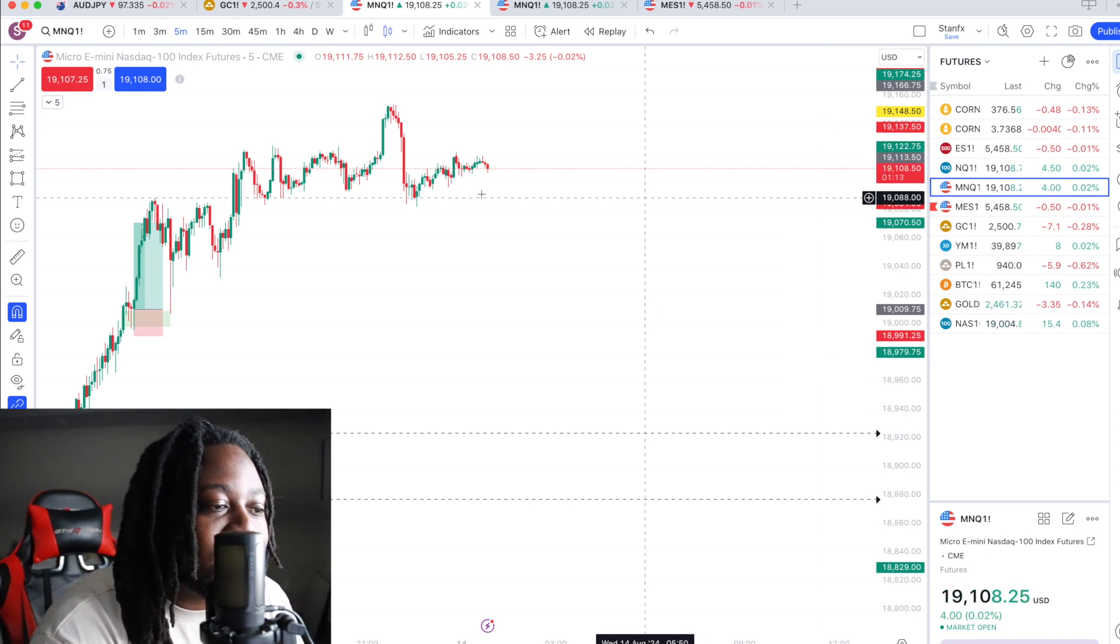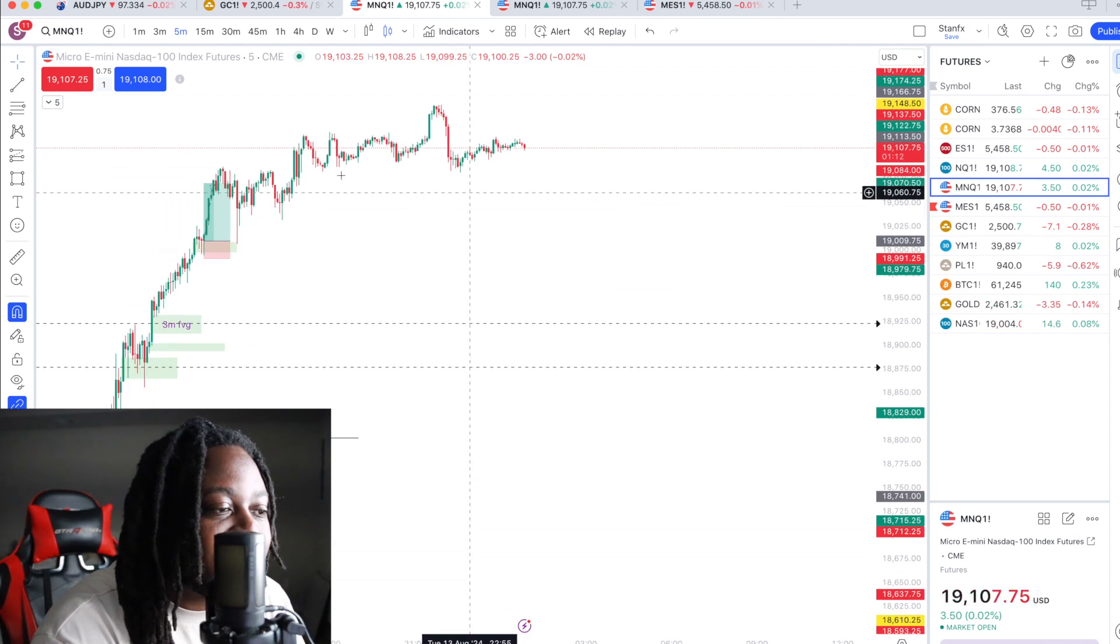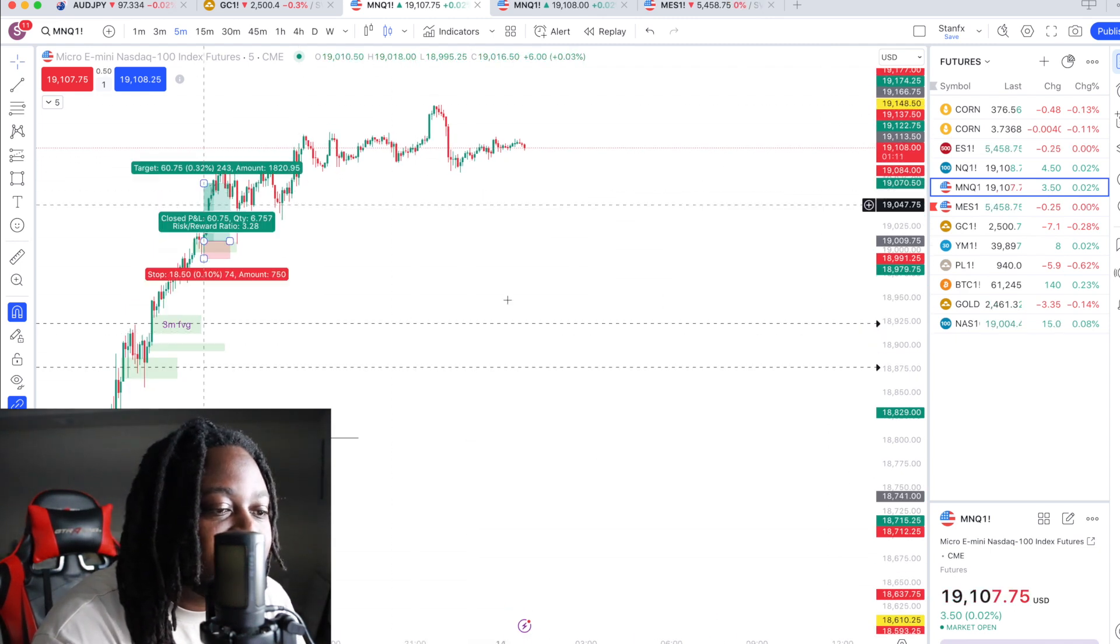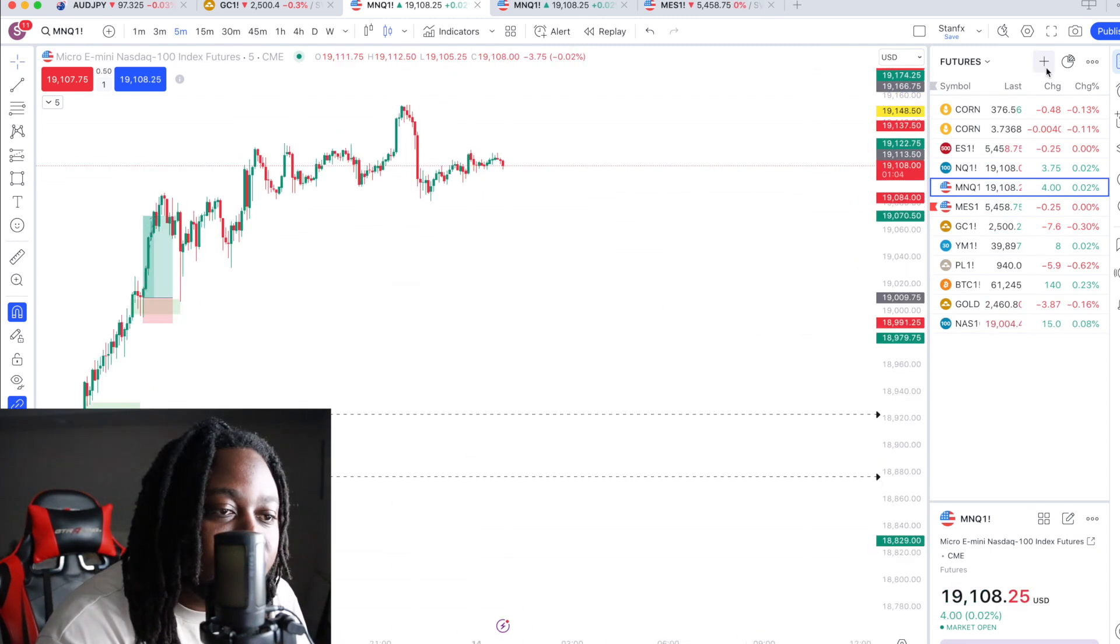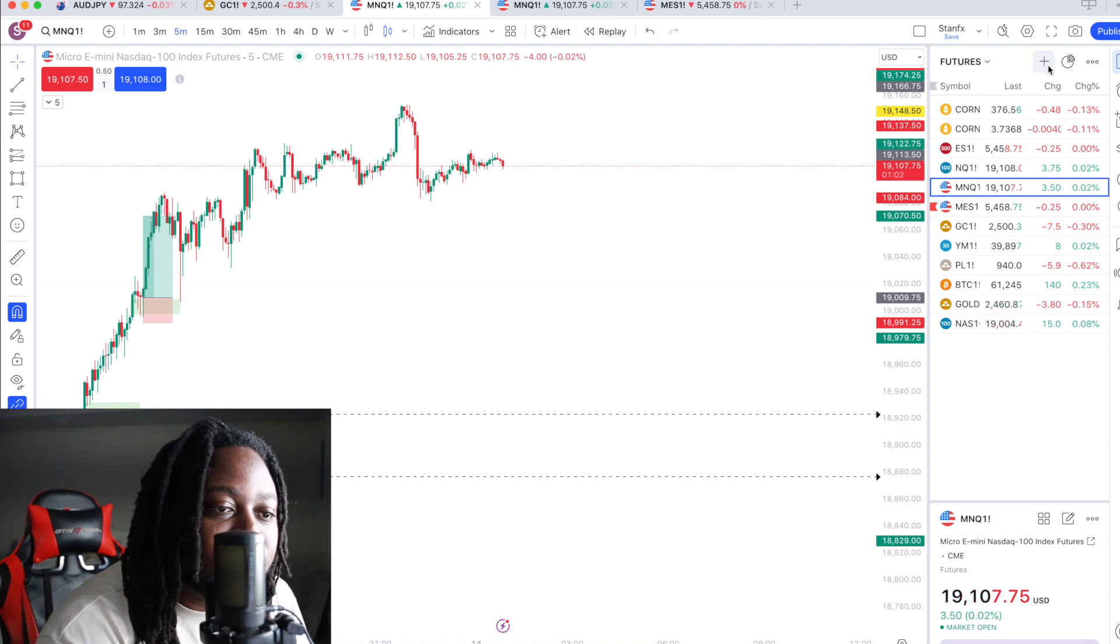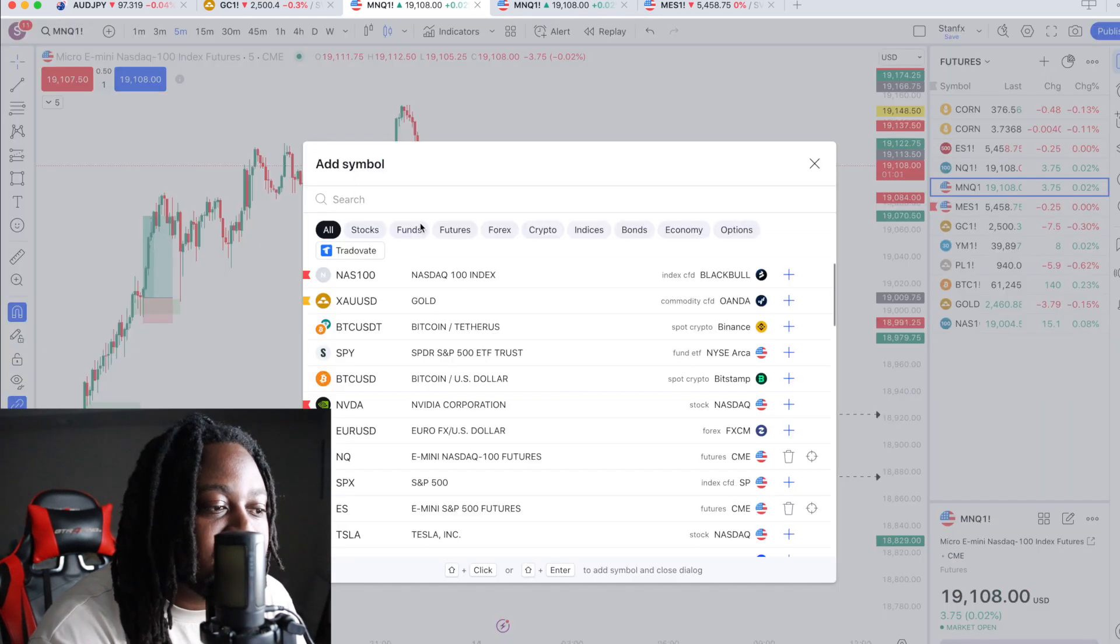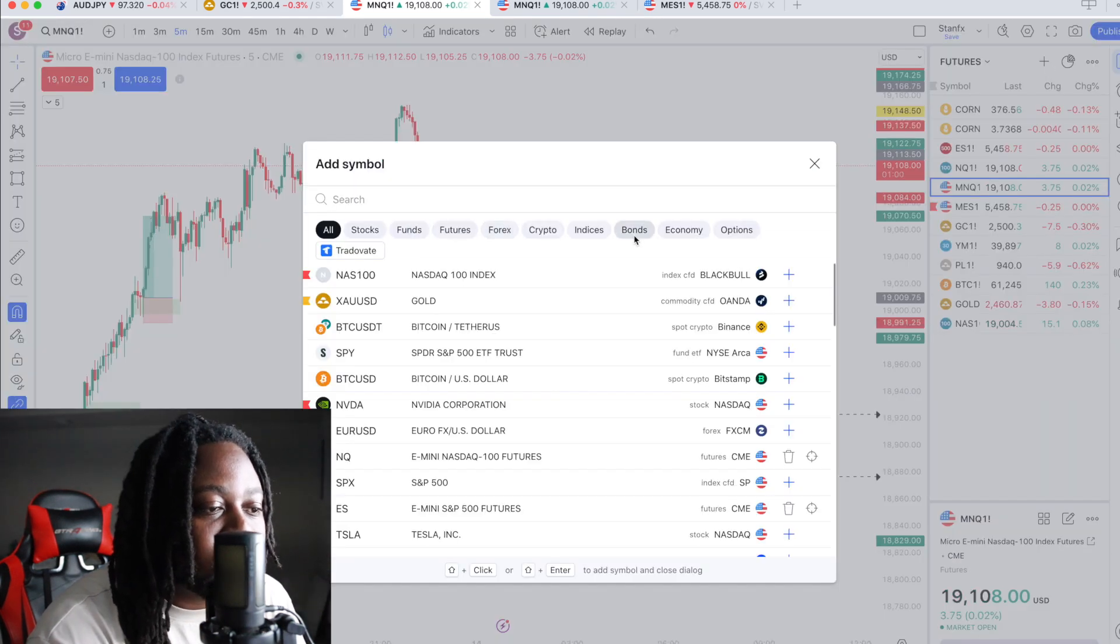That is what I love about this platform and I love the interface. Again, you just go to your futures, you add all your futures symbol right here. You click futures. Boom.